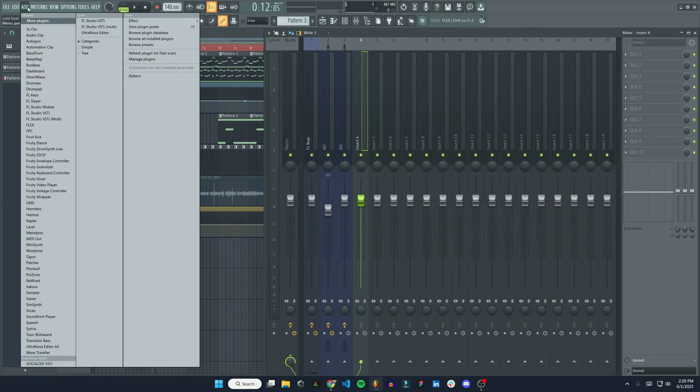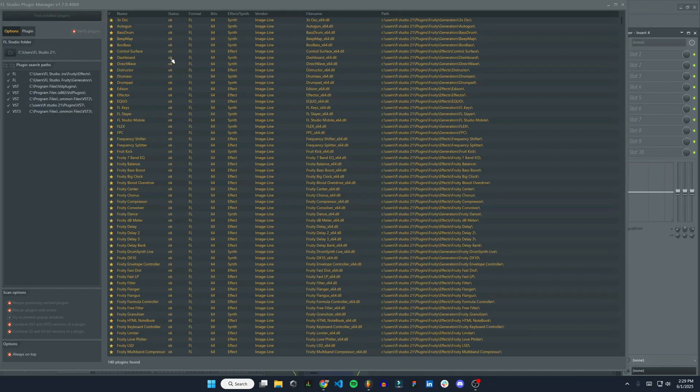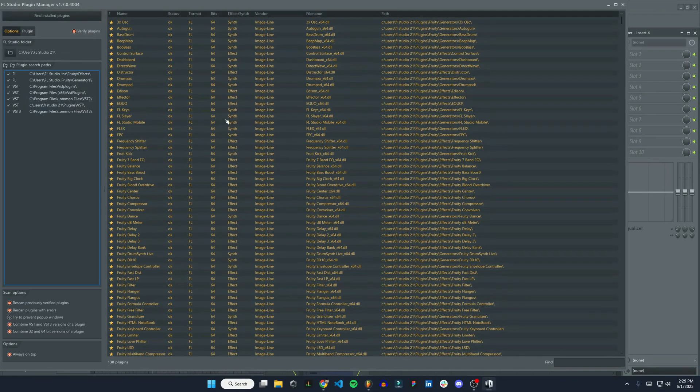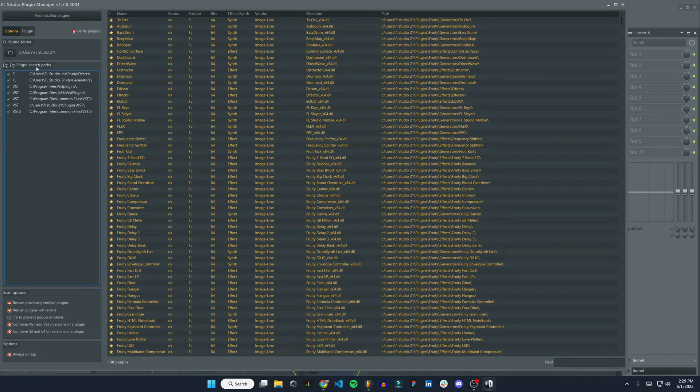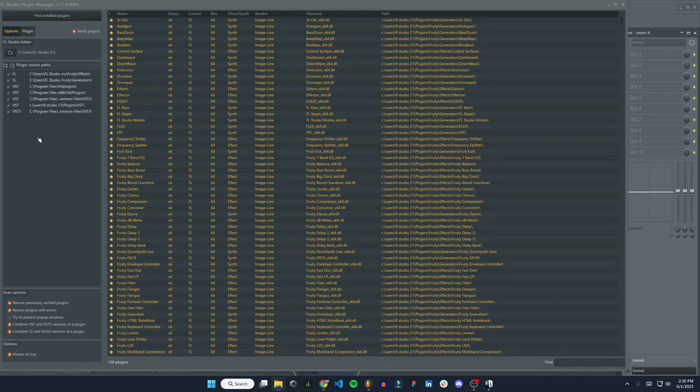We're going to go to Add and then Manage Plugins. Alright, so here's all the plugins, and you can see here Plugin Search Paths. This is where those paths have to be from earlier, and here they are right now. So you can see Program Files, Common Files, VST3, and that is exactly what we want. And here's VST2. So I already have these search paths in here.